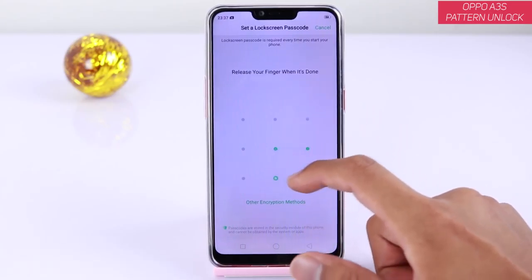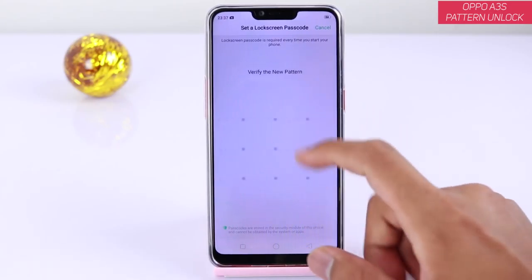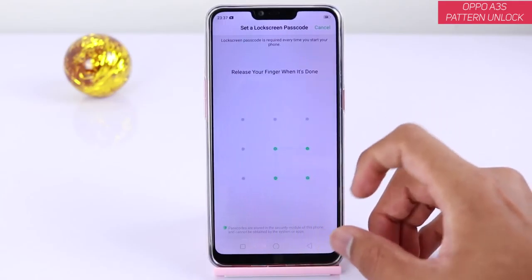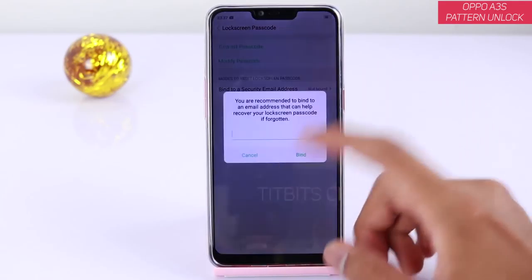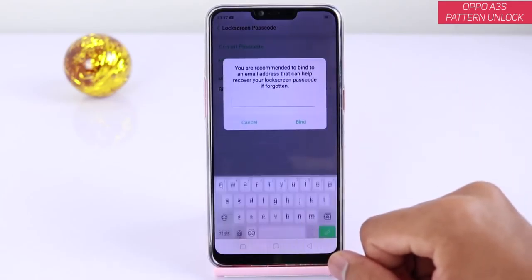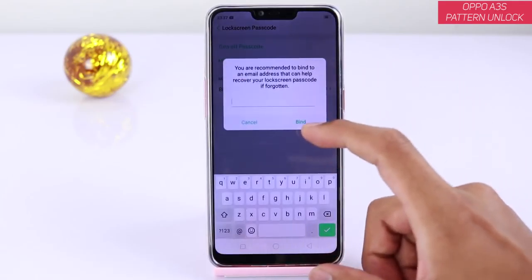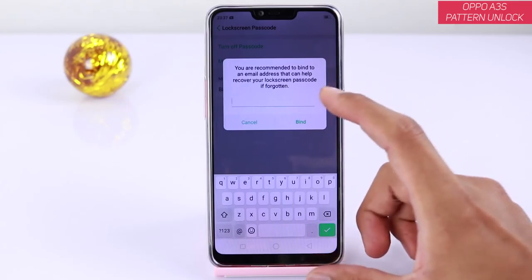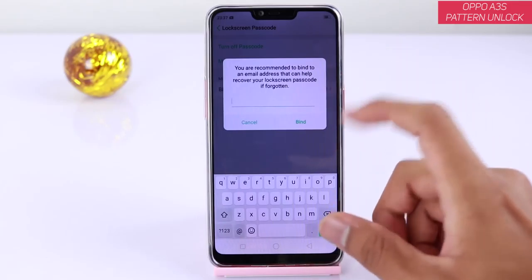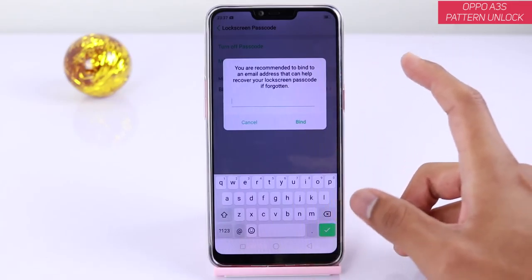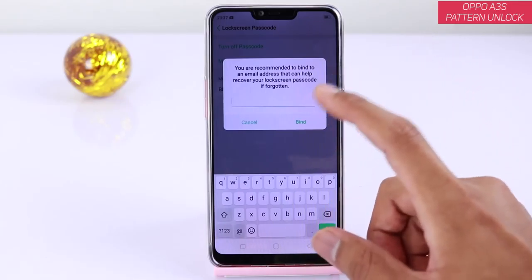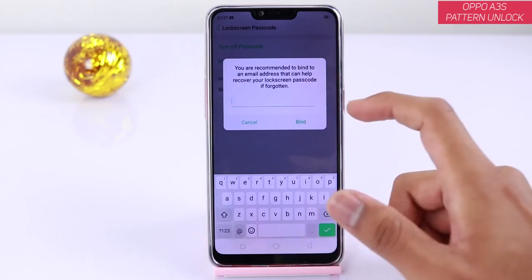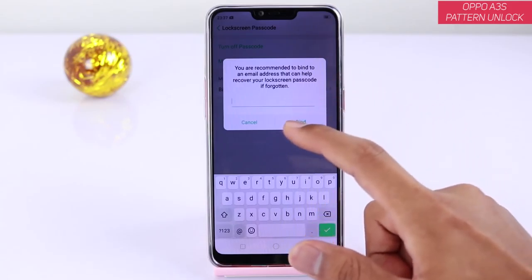Just demonstration — choose if you want to. Type your email address for pattern lock recovery here.